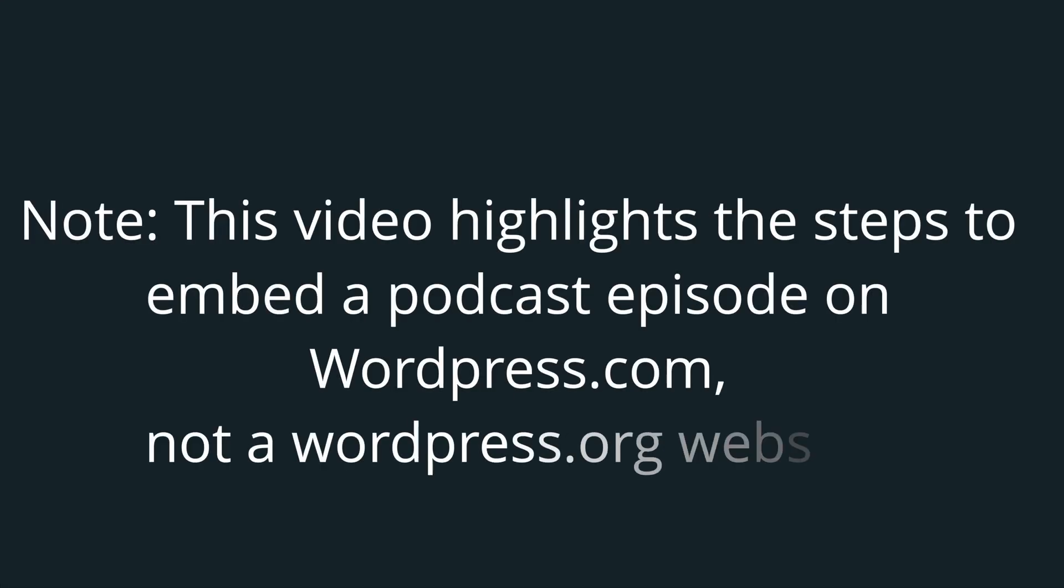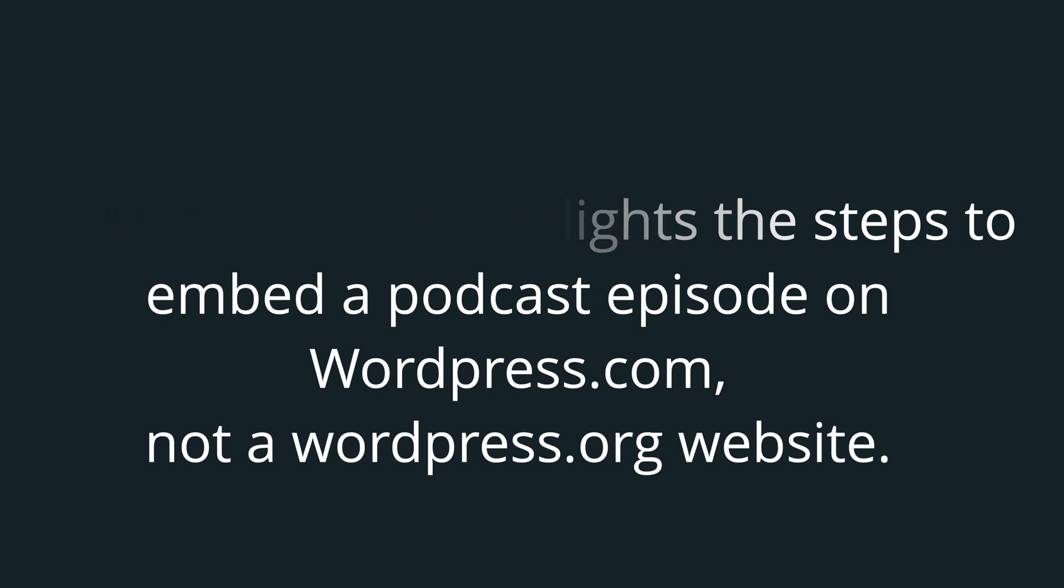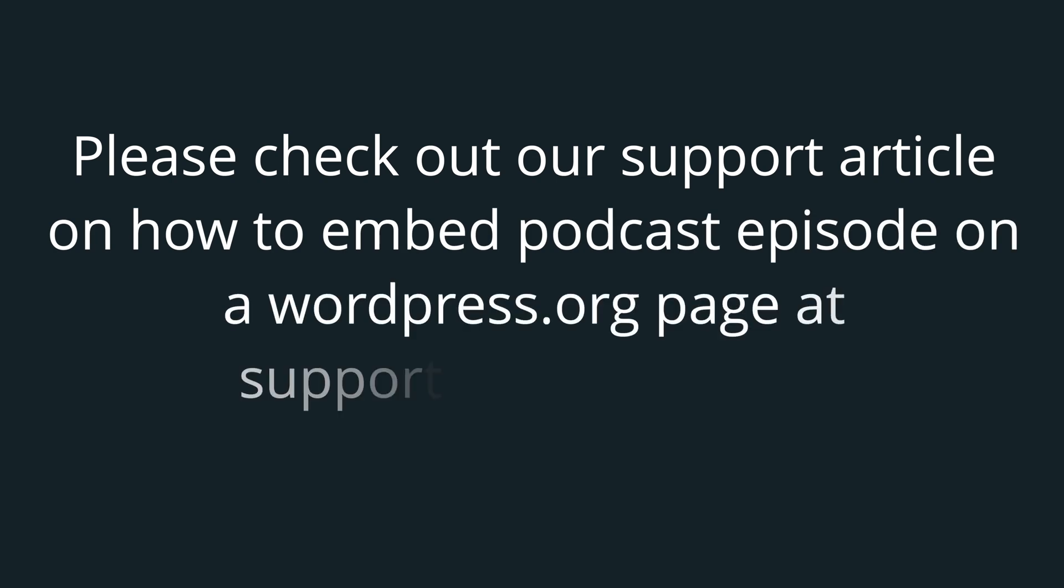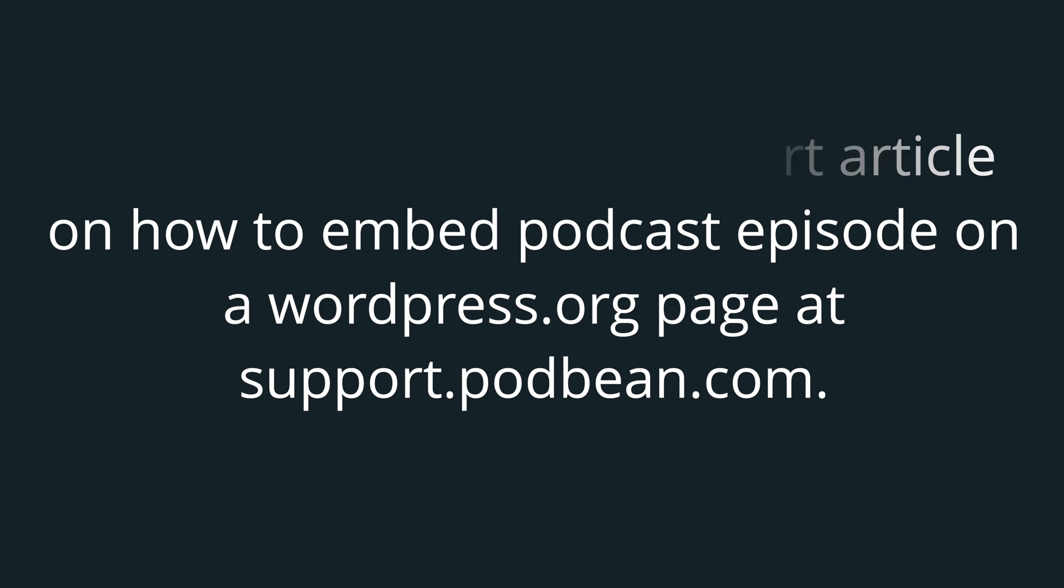Note that this video highlights the steps to embed a podcast episode on wordpress.com, not a wordpress.org website. Please check out our support article on how to embed a podcast episode on a wordpress.org page at support.podbean.com.